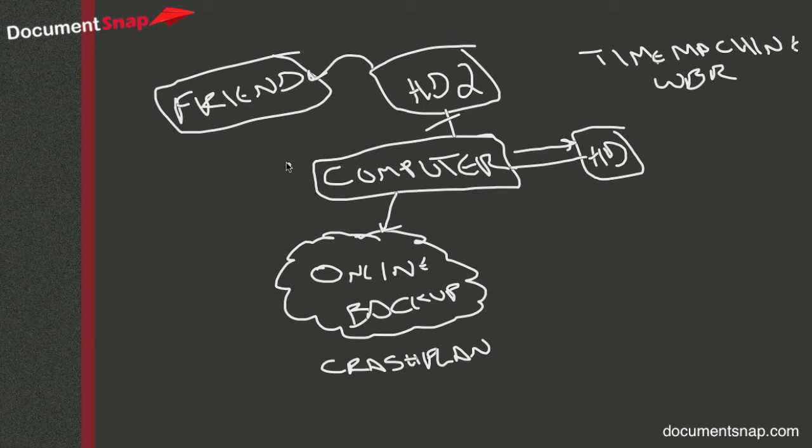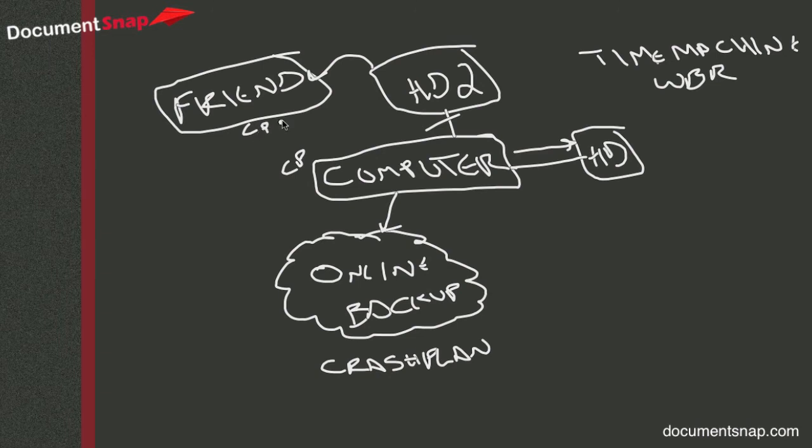Another option is also using that service called CrashPlan. So what you can do is if you, myself and my friend do this, if you install CrashPlan on your computer, and you install CrashPlan on your friend's computer,